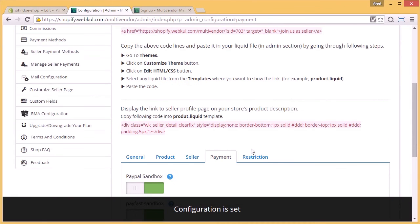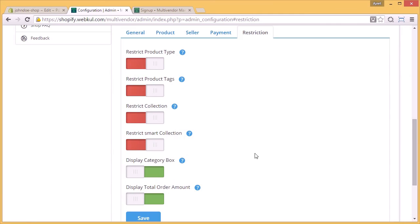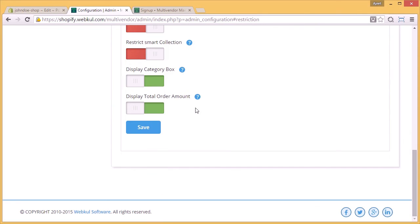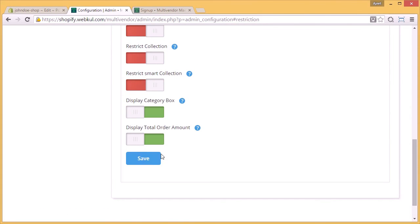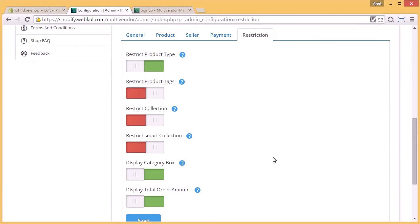Then comes the restriction. What all restrictions you want to set in your marketplace: you have to restrict the product type, or you have to restrict the product tags. In case you don't want to restrict the product tags, display of category boxes, restrict the smart collection, all these things and all these changes can be done from this configuration end. And you have to save all the changes done at the end, and you will receive this message as configuration is set.